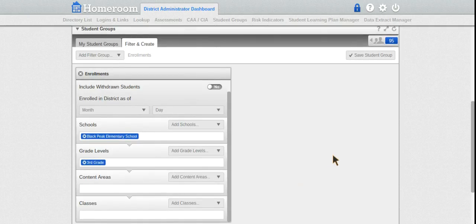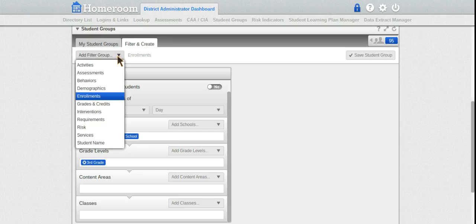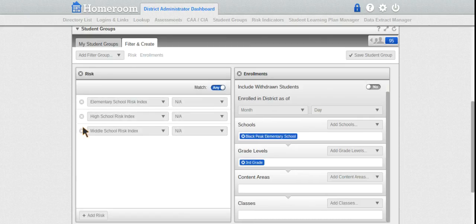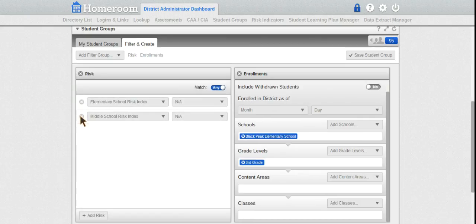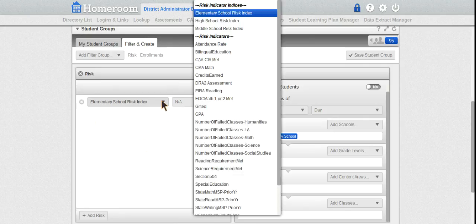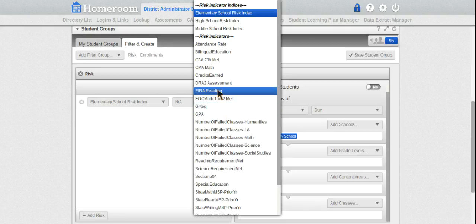Now I want to identify which students are currently at risk for reading. I go to risk levels, which are based on our ABC indicators. I don't need high school or middle school indices because I'm in an elementary school. I'm going to look at my indicators for students that are at risk.